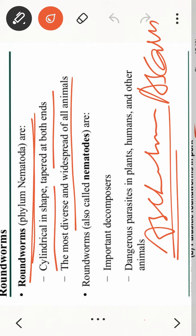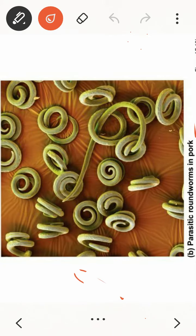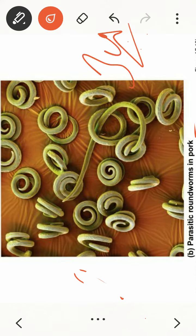This is a phylum we have to study. In the next lecture we will study the next phylum — we will start from Annelida, then Arthropoda. Students, you have to be very careful about each phylum: five characteristics plus two to three examples. We will solve questions also in the next lecture. Thank you.